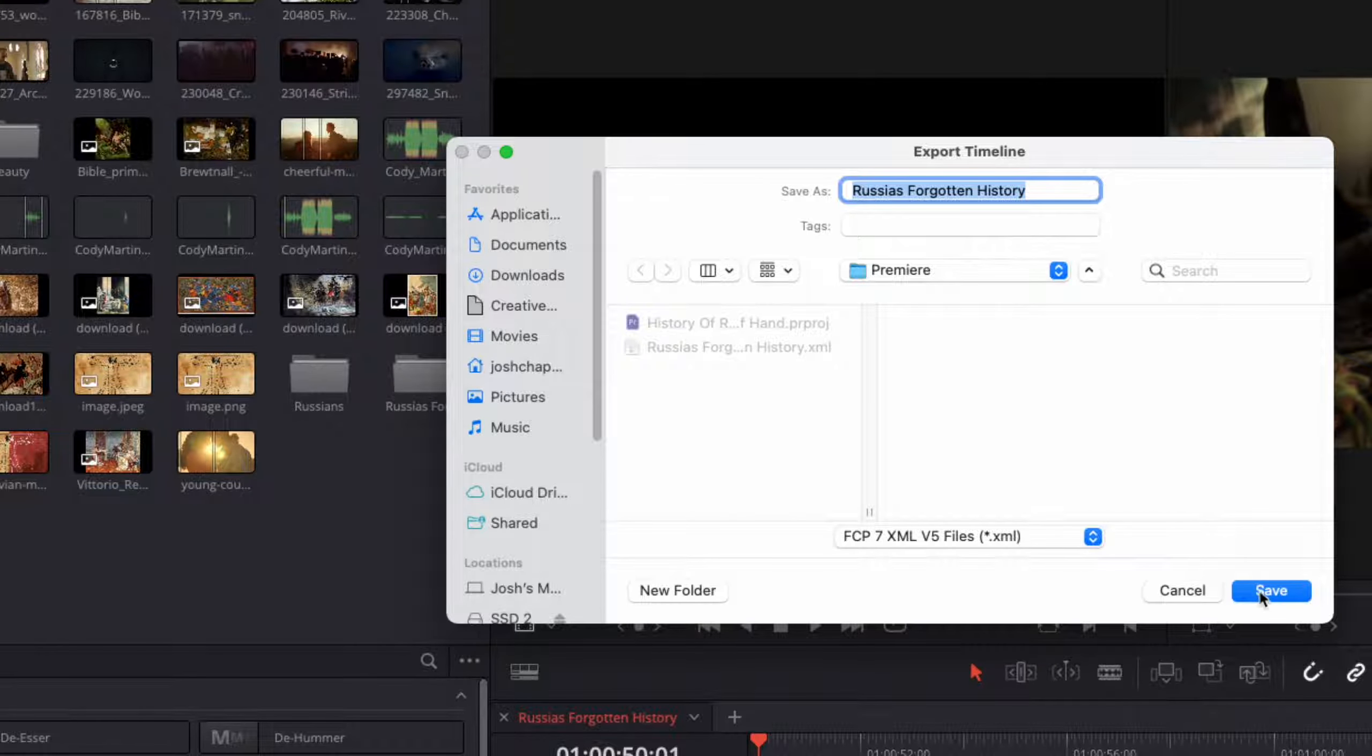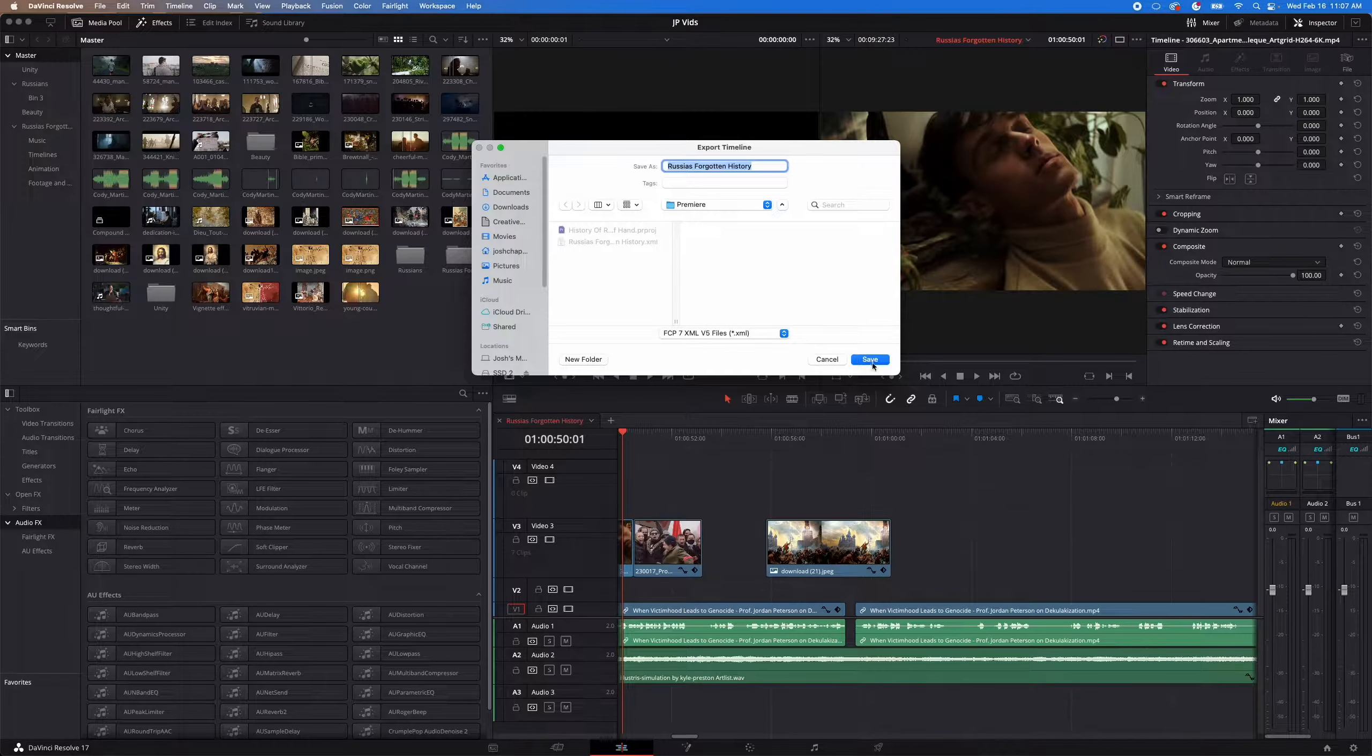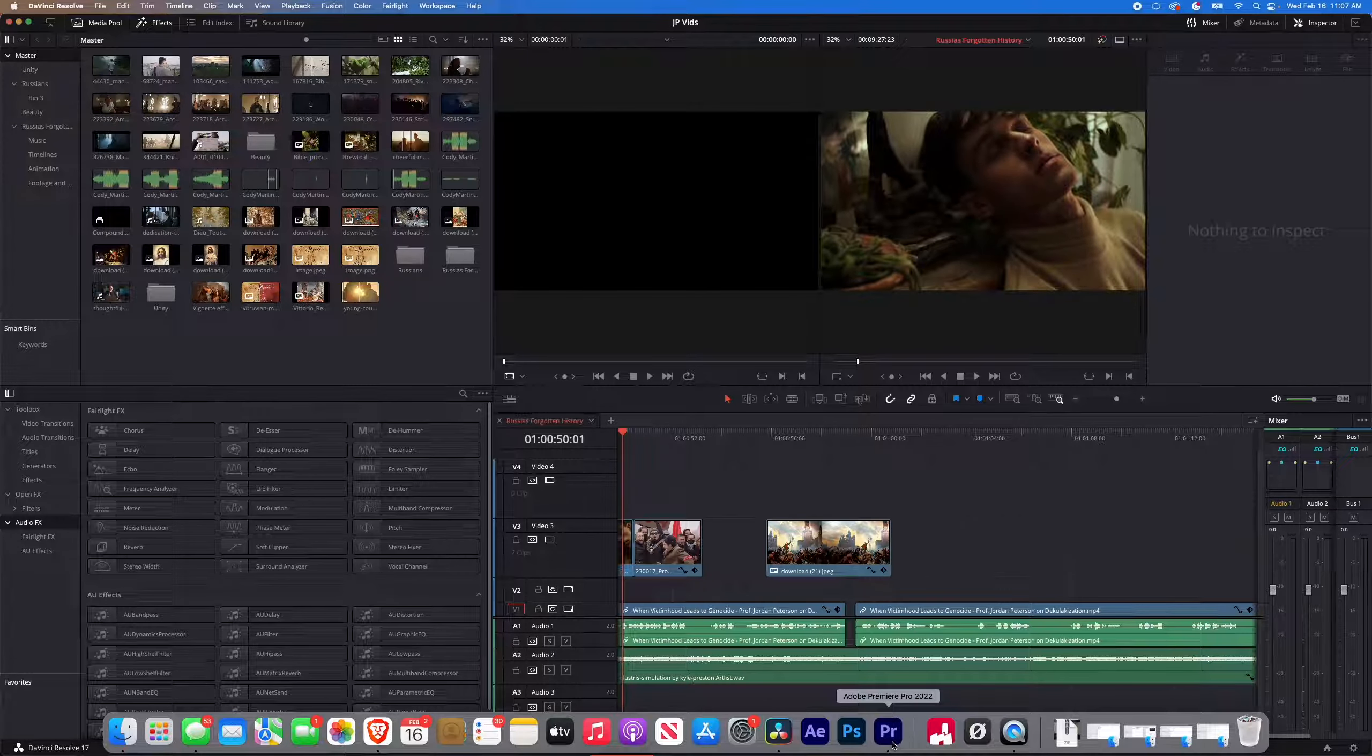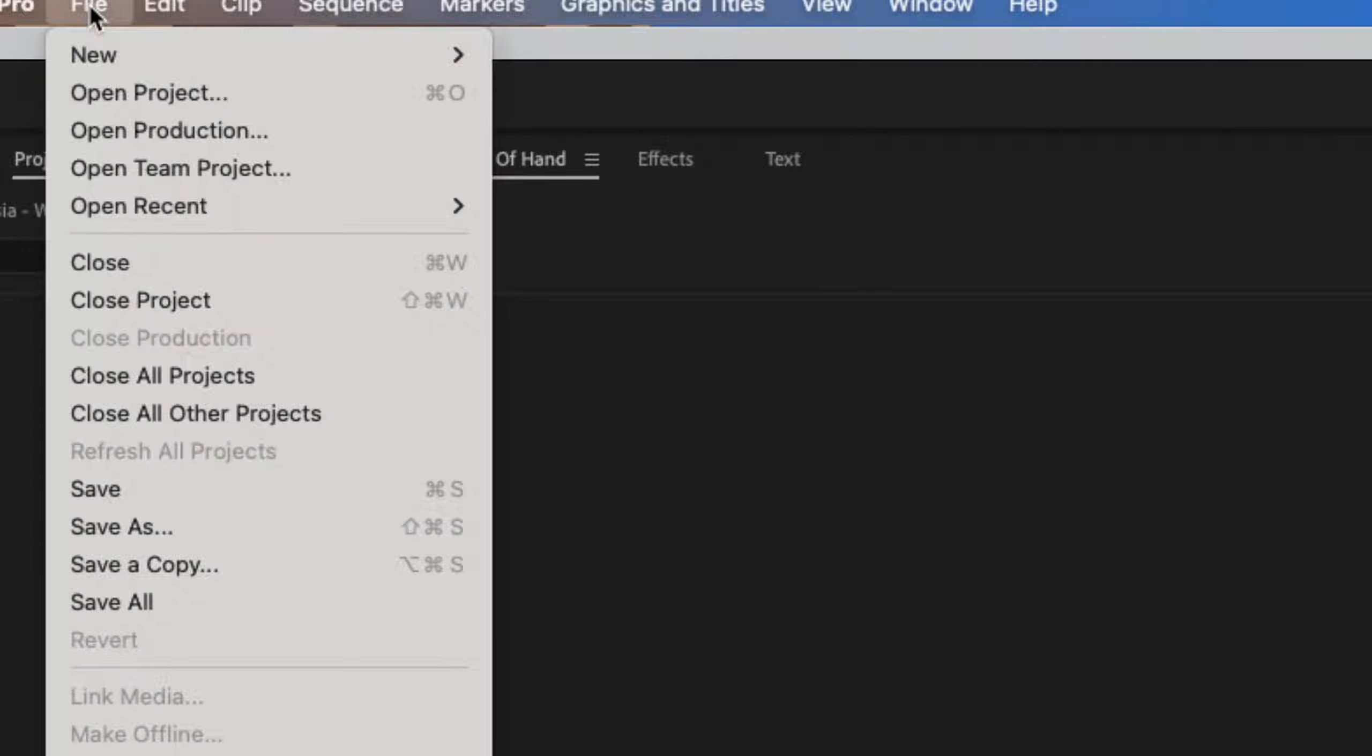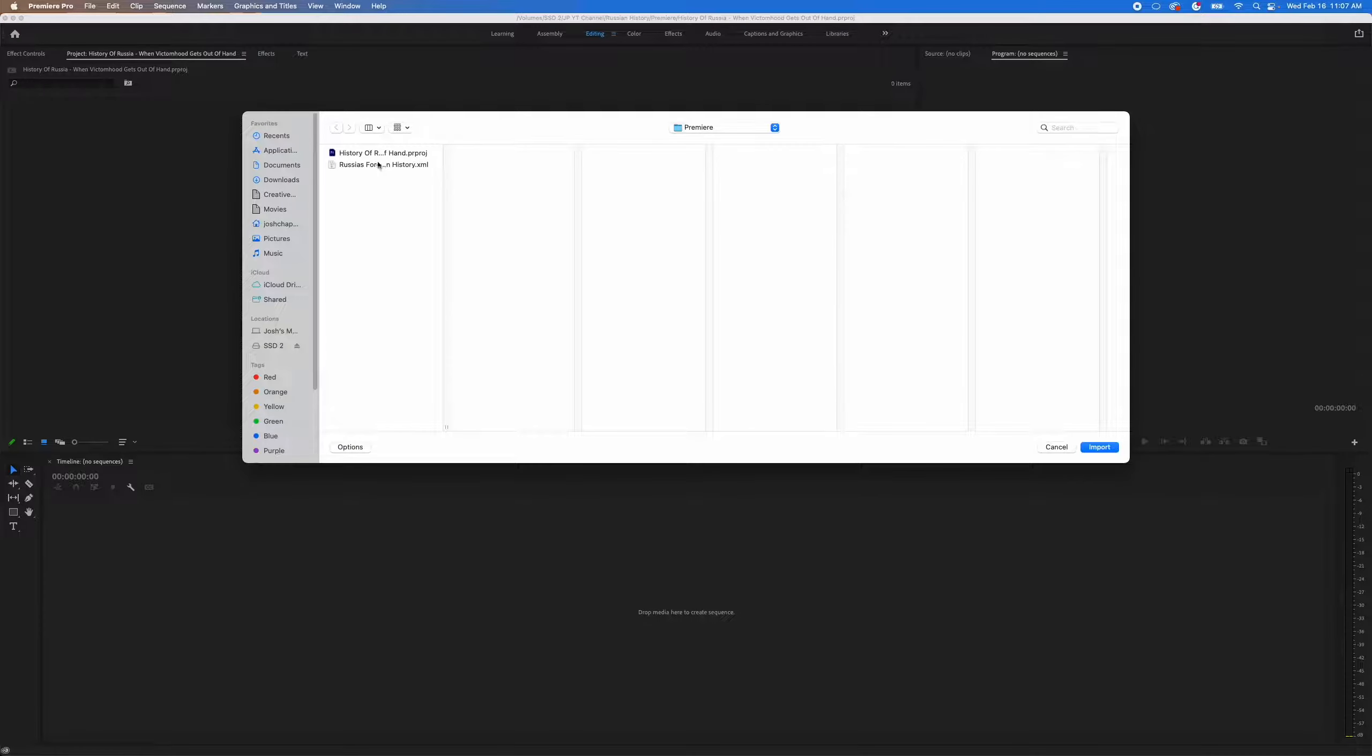I'll hit Save. Then I'll hit Save. And then I'm going to come over to Premiere. So in Premiere we'll go to File, and then we'll go down to Import. And then we'll import this XML.